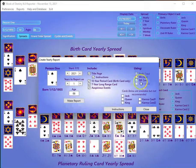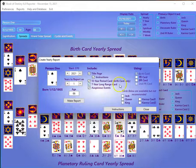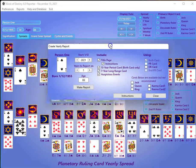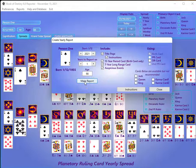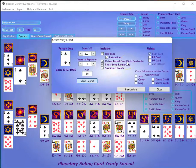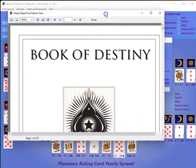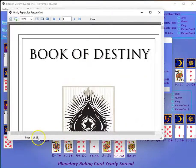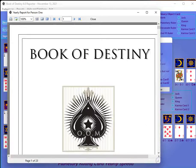Now we have a third card — the decanate ruler — for this person. If I select them, I can look at their decanate ruling card spread as well. When I go to do a report, it'll be selected. I'm going to unselect those two extra options just because of the length of the report, and click 'Make Report.' It's already going to be quite a few pages.